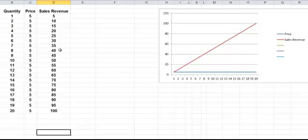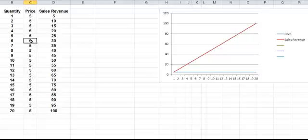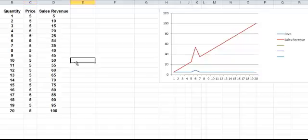In fact, if I varied any of those now, if I just arbitrarily decided that the price of the 6th unit was 9, you'll see immediately it's reflected in the chart. There you go.